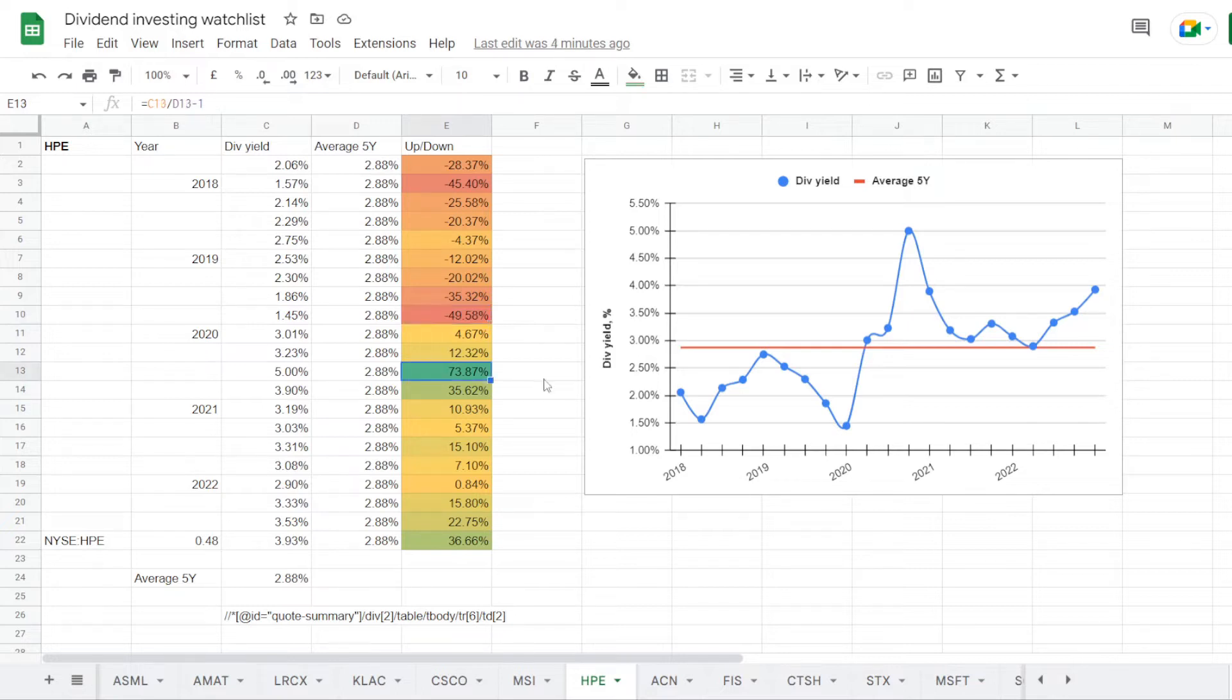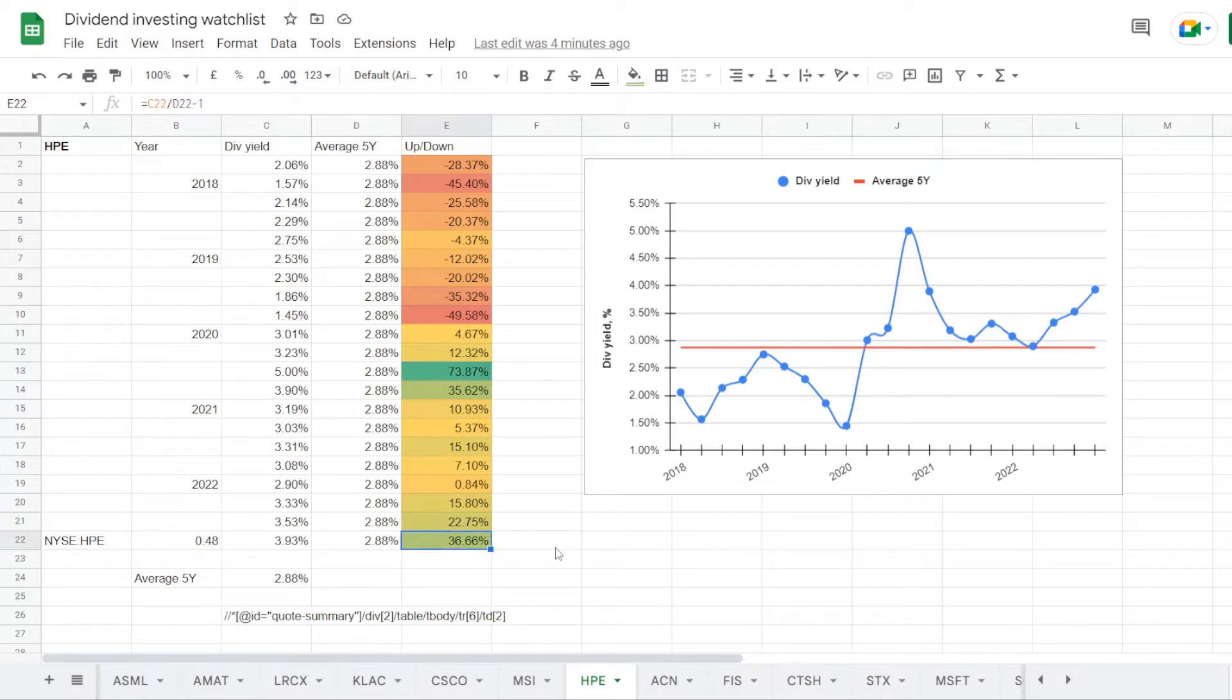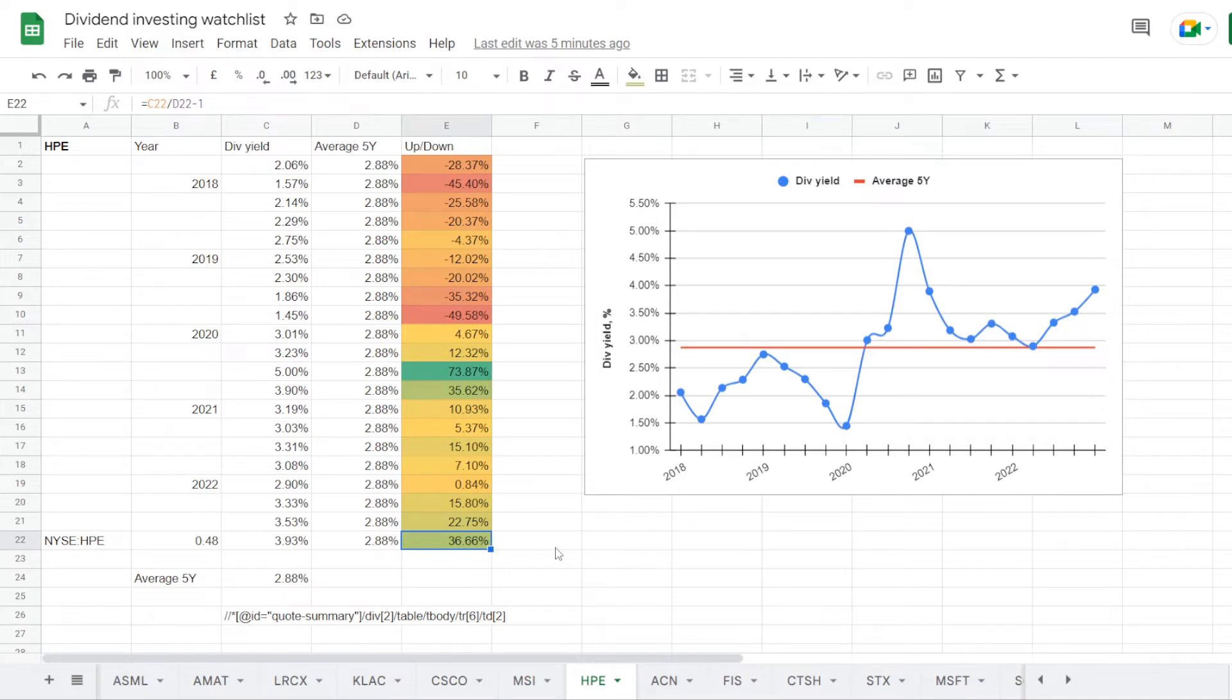with a dividend yield of 1.45%, which is under the 5 year average by 49.58%. And then we saw the best yield in the second part of 2020, at exactly 5%, which is 73.87% over the 5 year average. But if we are considering getting into the stock right now at a yield of 3.93%, that seems to be still way over the average by 36.66%.